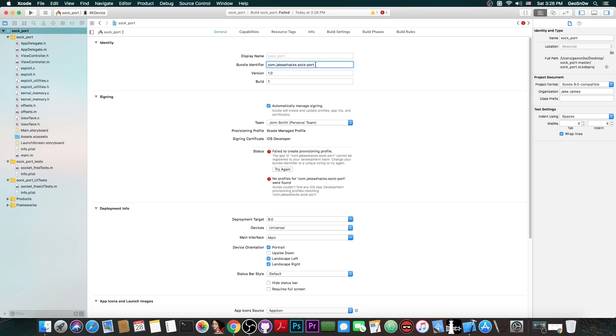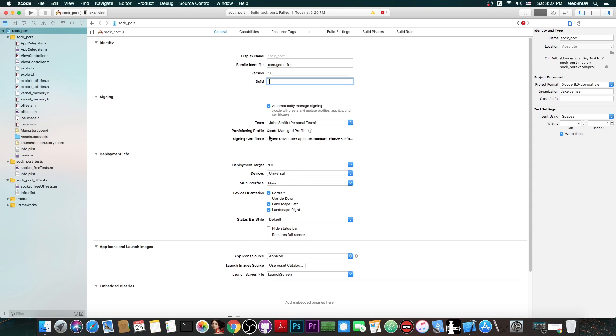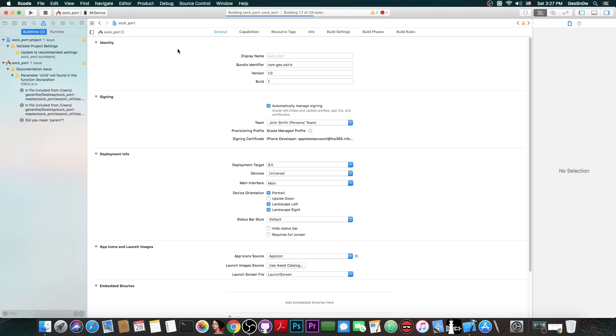The reason for that being that we cannot have this bundle identifier in here. This is the bundle identifier used by Jake James when he created the exploit project but we can't have the same one in here. So we're going to have to rename it to anything we want. So com.geo.osiris let's say. This should basically fix the problem. You can see that we get a new provisioning profile and there we go. And now we would be able to actually run the project on the phone.